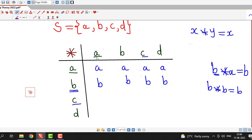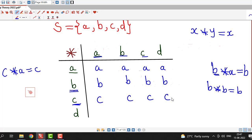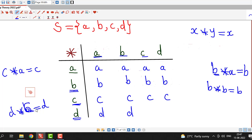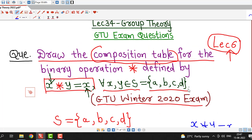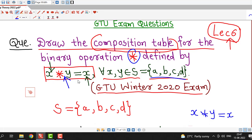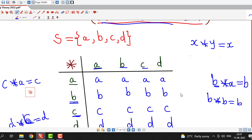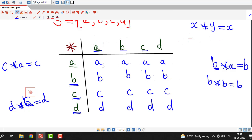The same applies here: c star a equals the first element, which is c. Similarly, c star b is also c, c star c is also c, and c star d is also c. And for d star a, d is the first element, so d star a equals d. d star b, d star c, and d star d will also all be equal to d.